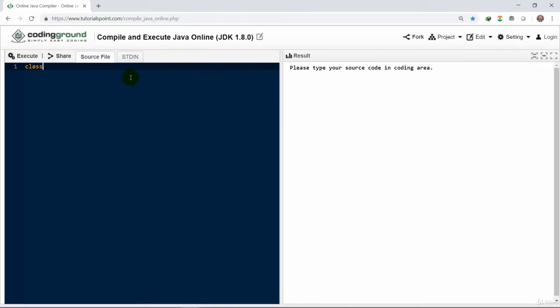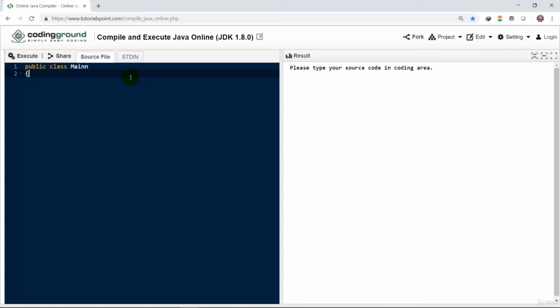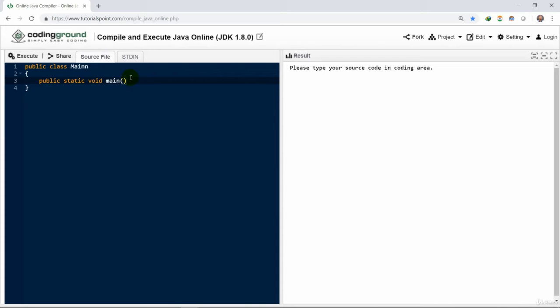So here we start writing our program. We need to first write a public class main method. Provide the name of the class, provide the main method for it: public static void main, string args. And then we need to write everything within this main block.